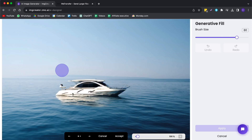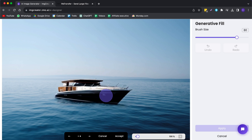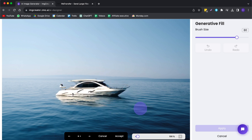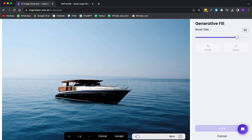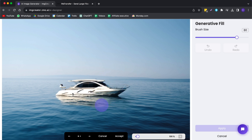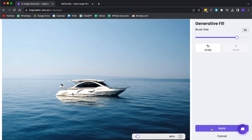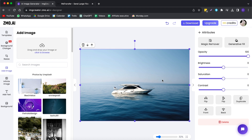Now I can click on Generate. Our boat has been added to this picture — we have two options. If I click on the next one, we have this boat, and this is the other one. We can choose between the ones that we like. If you like it, you can click on Accept. It has even put in the mirroring reflection in the sea. I'm going to go with this one, click Accept, Apply, and now we have a boat in our picture.